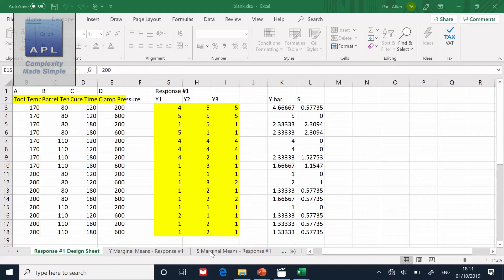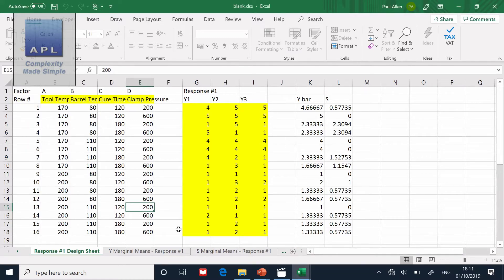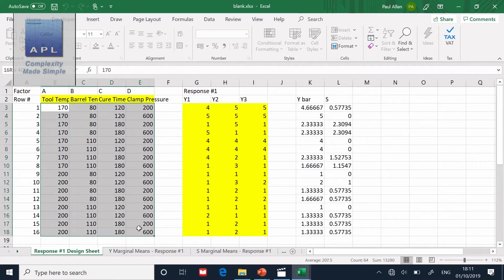Here is the data. We've got a four-factor problem — four factors at two levels — so we have 16 runs. You can see the 16 runs and the four factors: tool temperature, barrel temperature, and cure time.